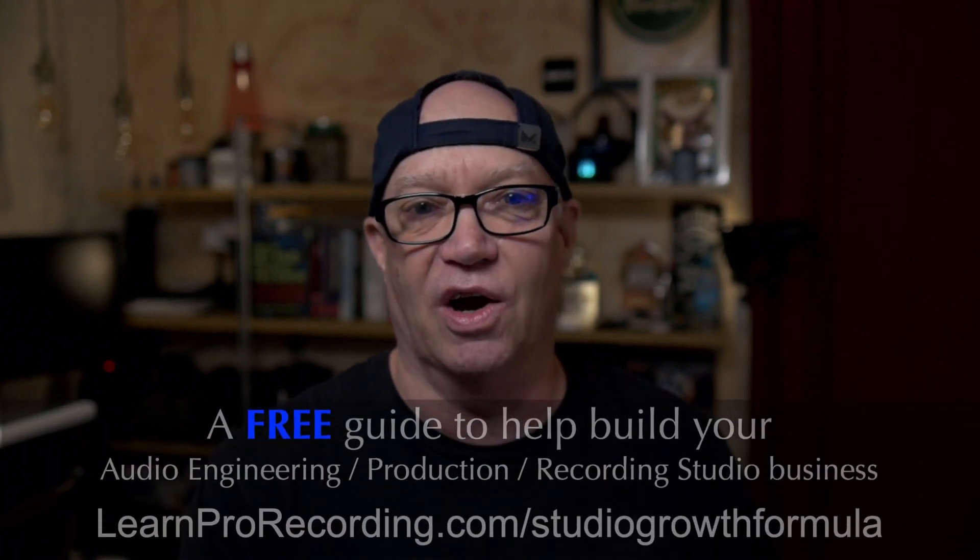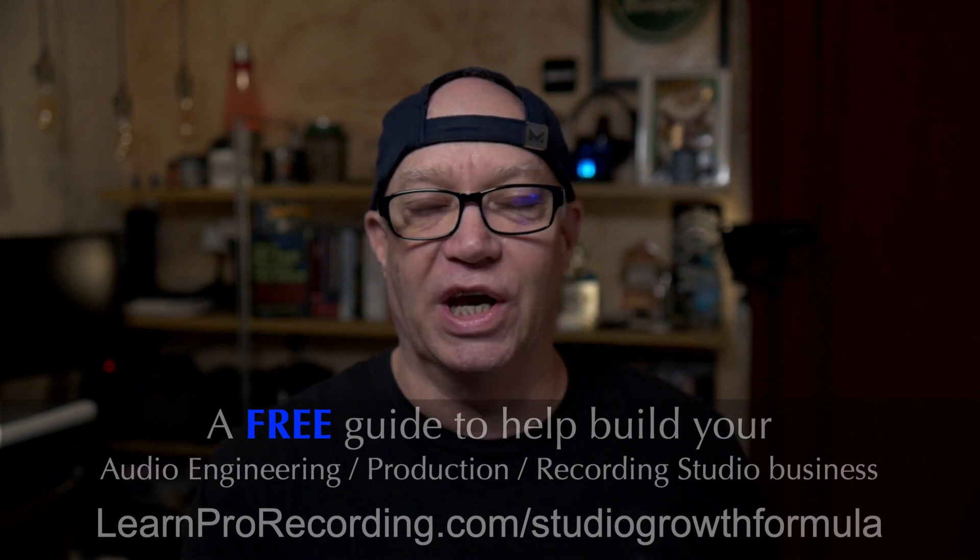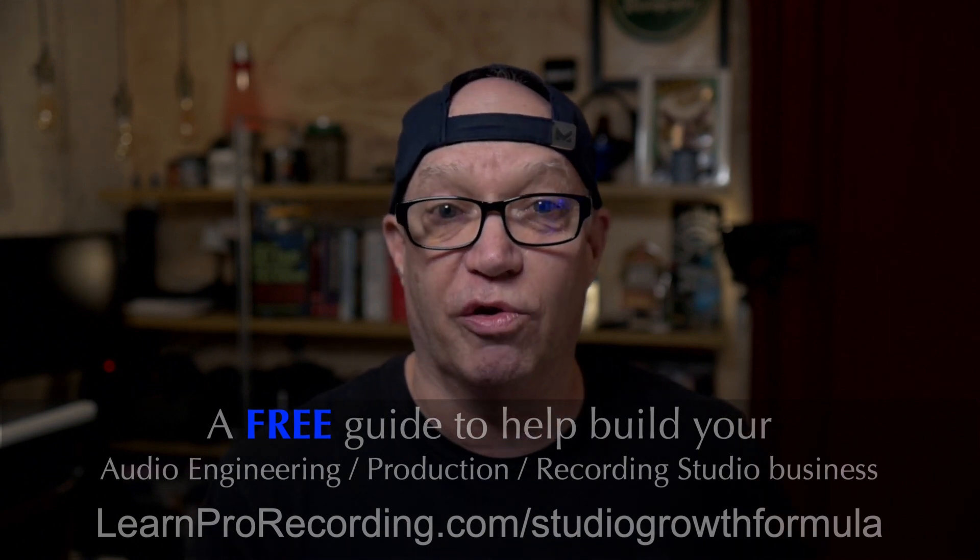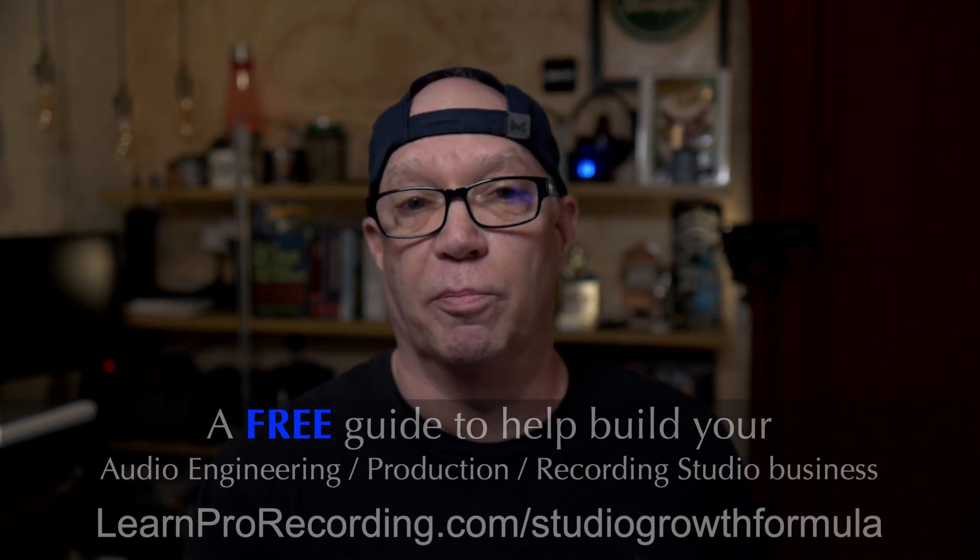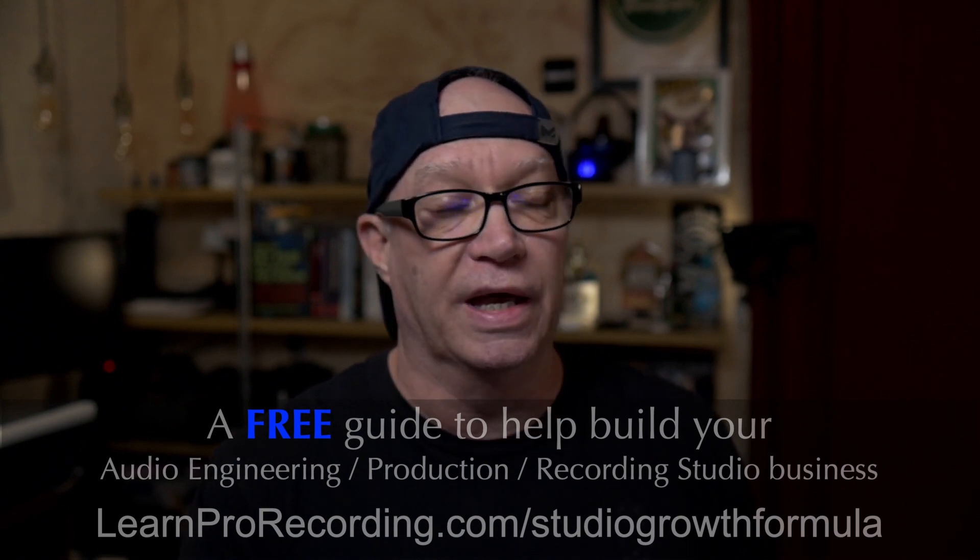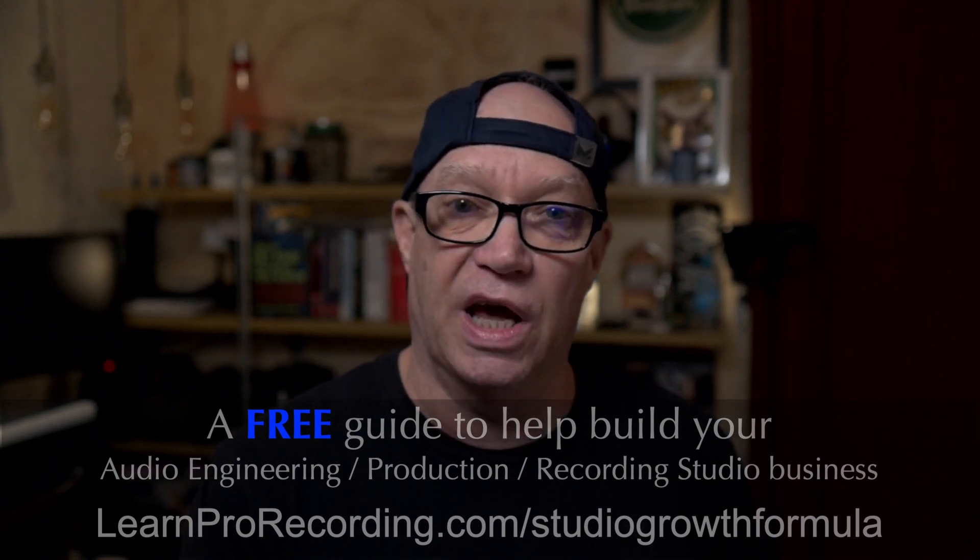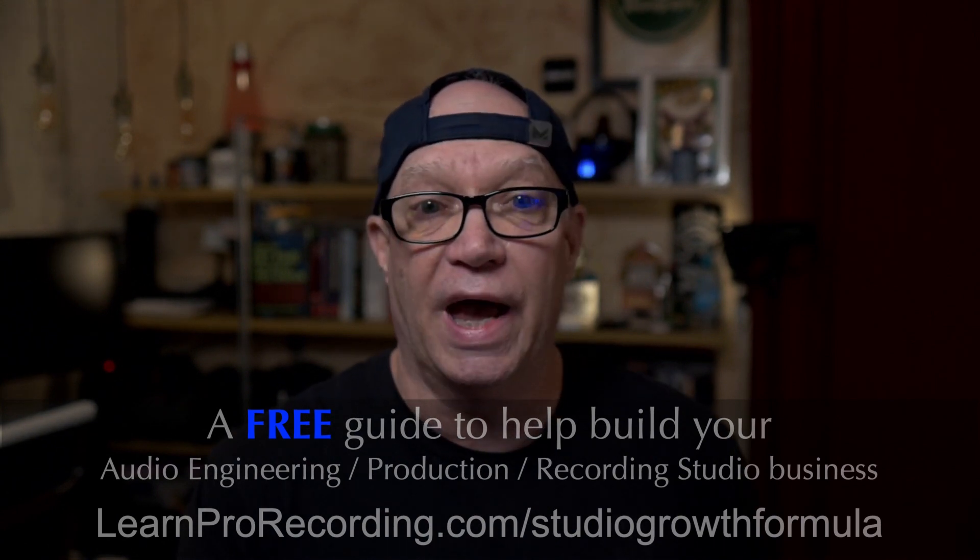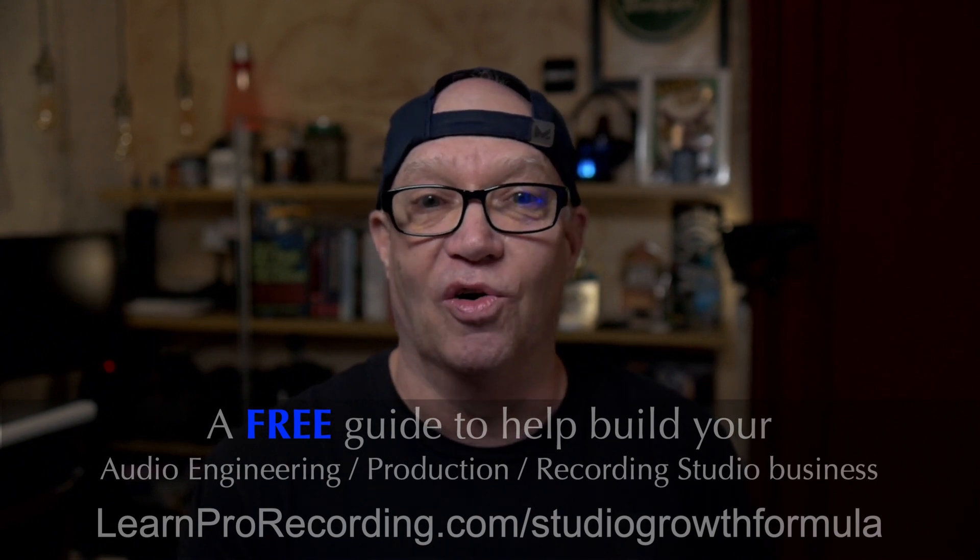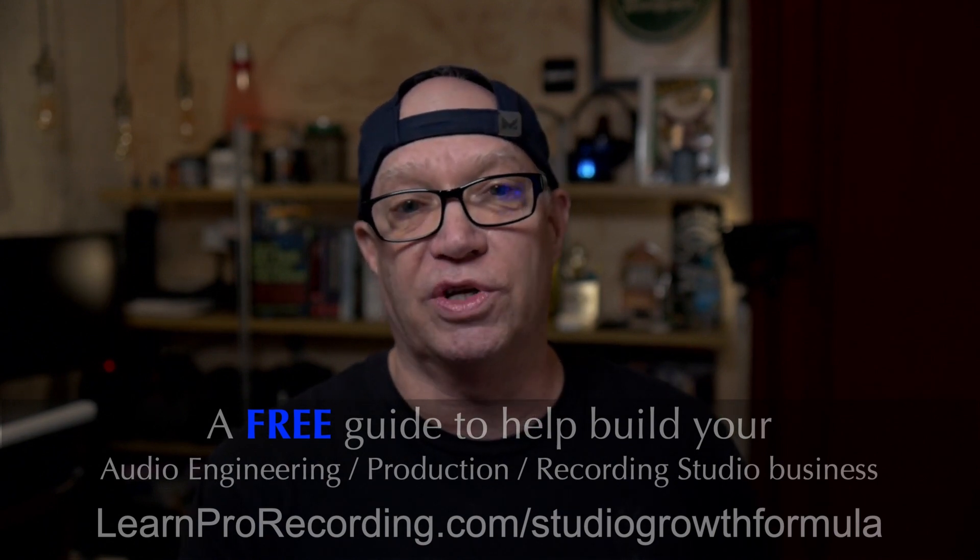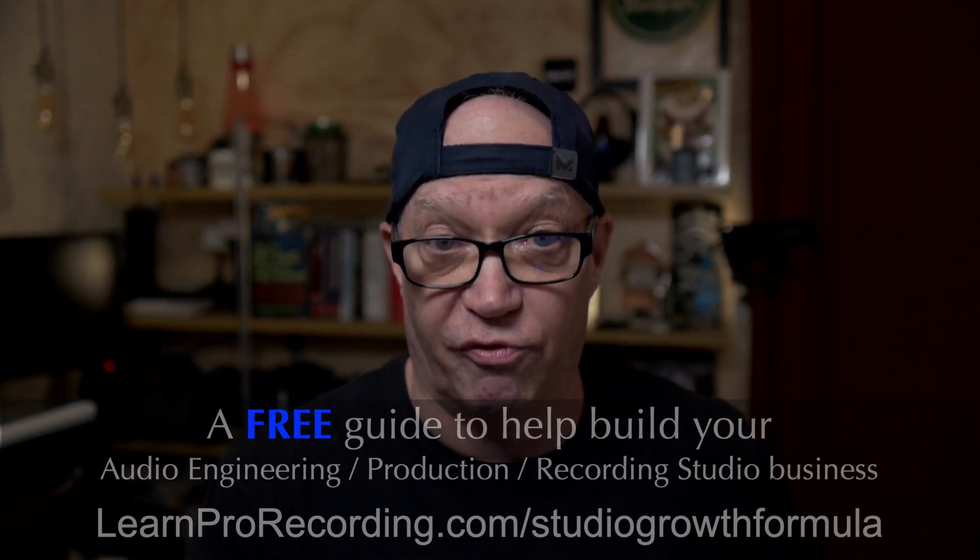You need that to build and grow and scale. So all in this publication right here, Studio Growth Formula. There's a lot of information in here that's going to help you start, build, and grow, and sustain and scale your studio into something that can hashtag quit your day job. Come on. So go grab that, man. LearnProRecording.com slash Studio Growth Formula.